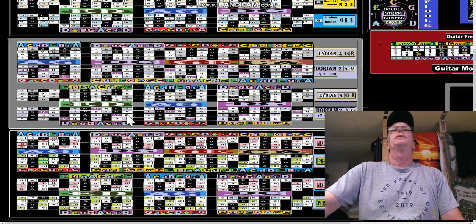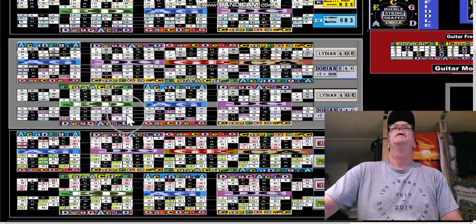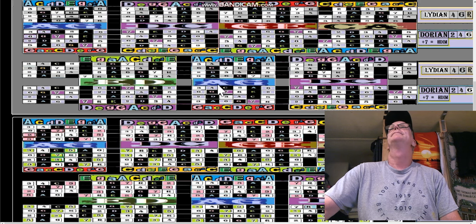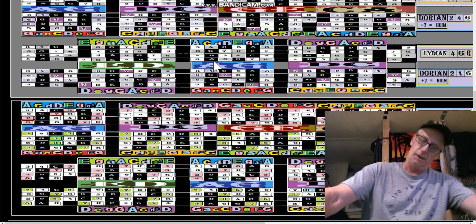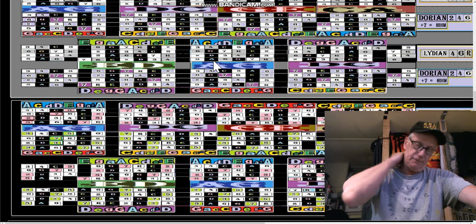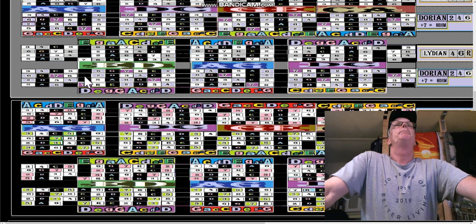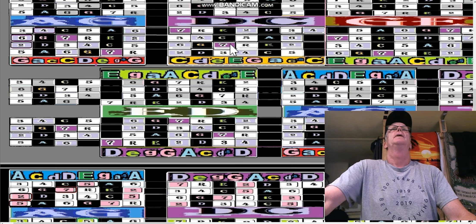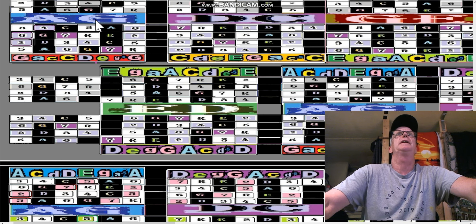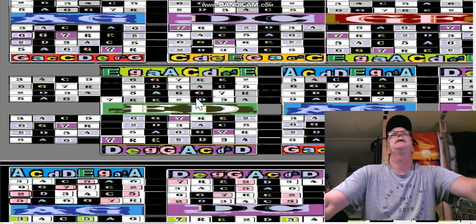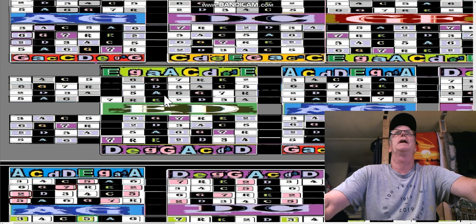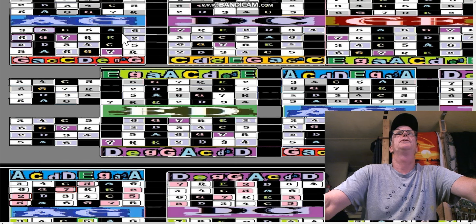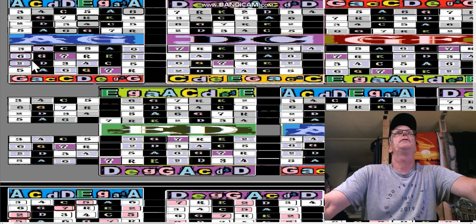Let's cover the Locrian scale real fast because that's fun. Here's the Locrian — remember there are two sets of it because we've got CAGED going G, D, C, A, G. These are overlapping, so we just showed two instances of that. The Locrian is the Dorian plus these purple sevens.